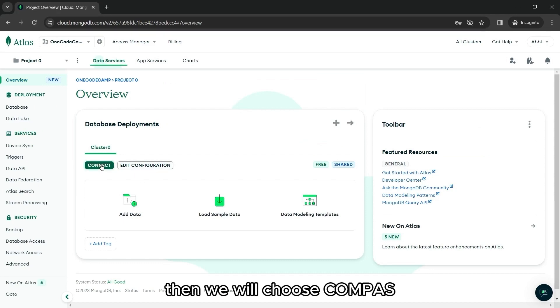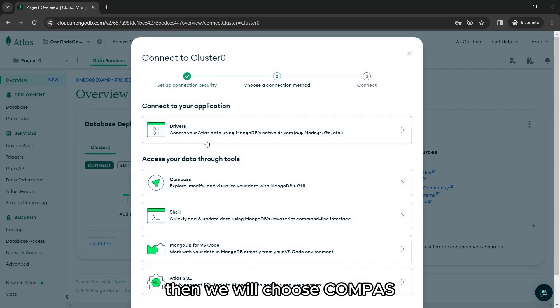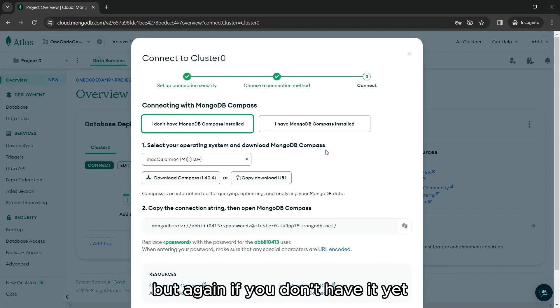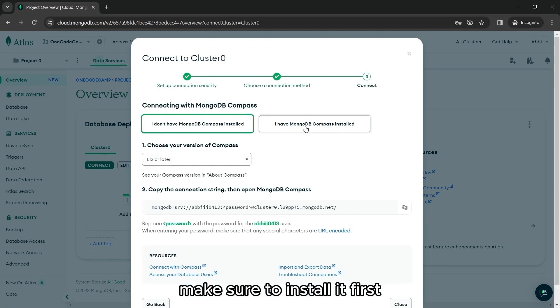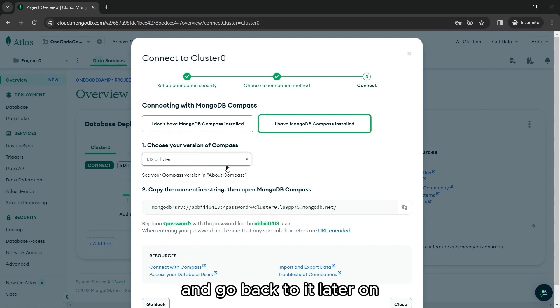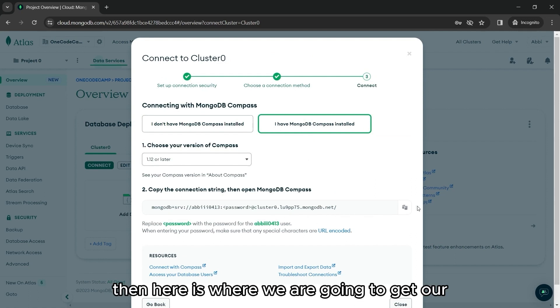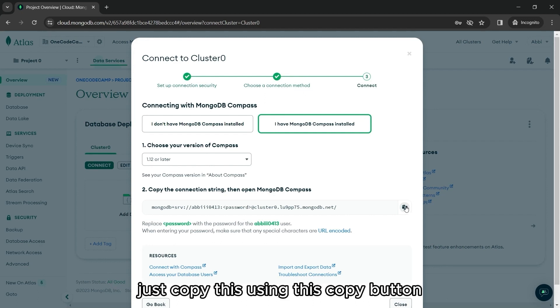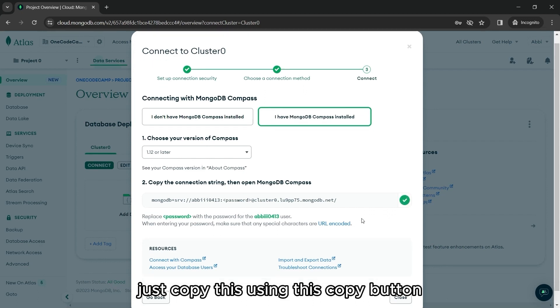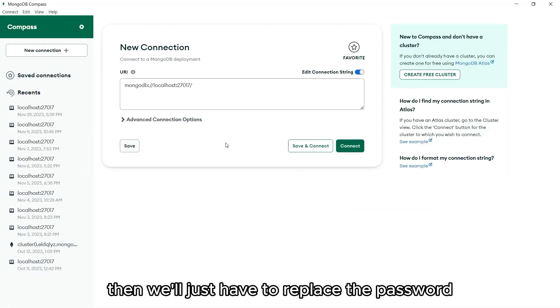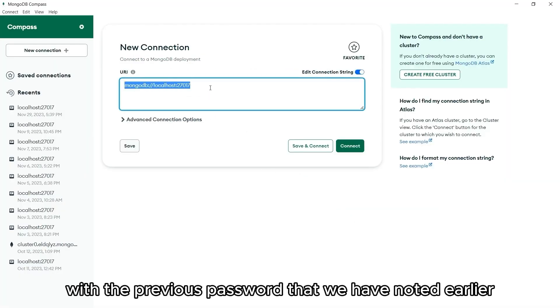So let's go back to Atlas and find and click the connect button. Then we will choose compass. I have MongoDB Compass installed, but again, if you don't have it yet, make sure to install it first. Feel free to pause this video and go back to it later on. Then here is where we are going to get our connection string. Just copy this using this copy button. Then we'll just have to replace the password with the previous password that we have noted earlier.